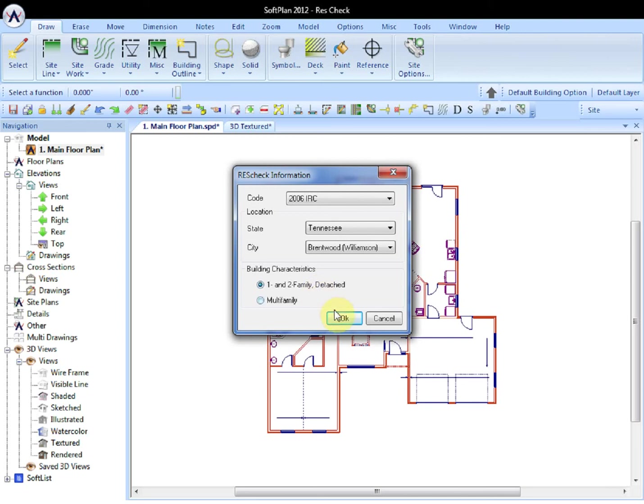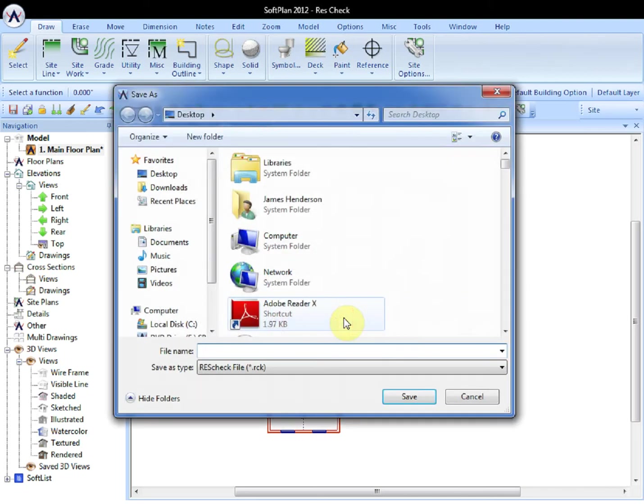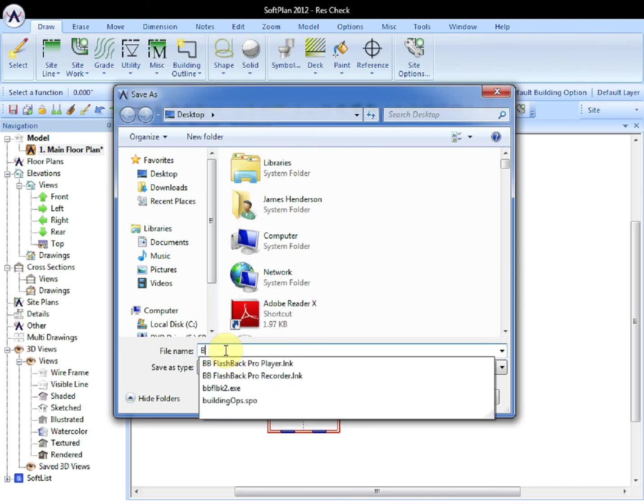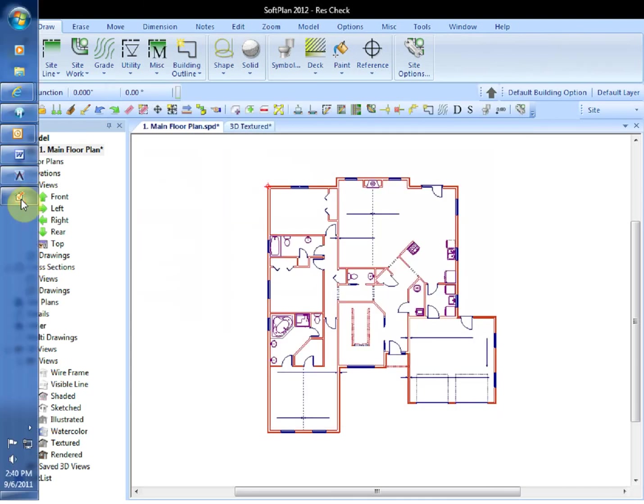At this point, the model can then be named under the file name, Bungalow, and Save.